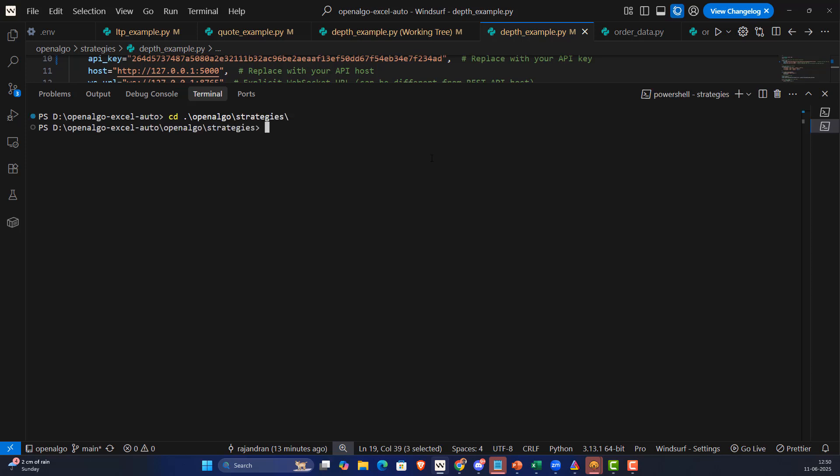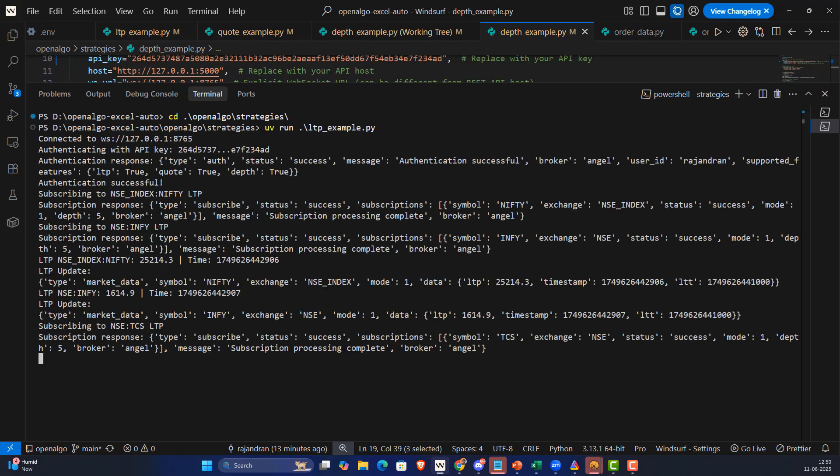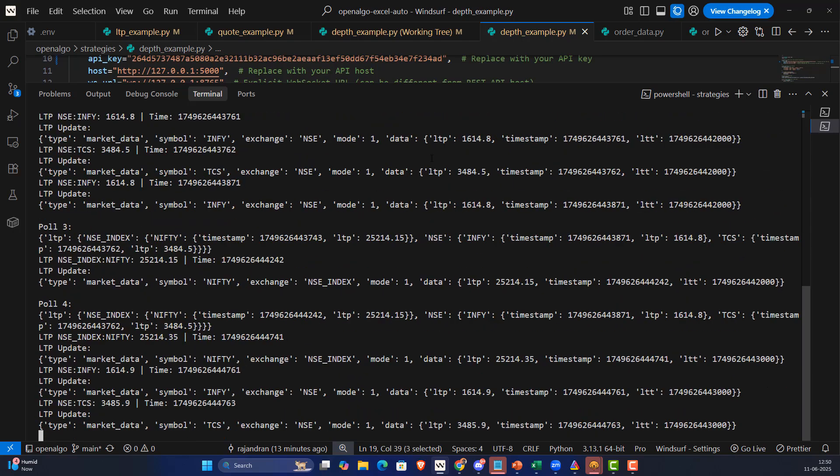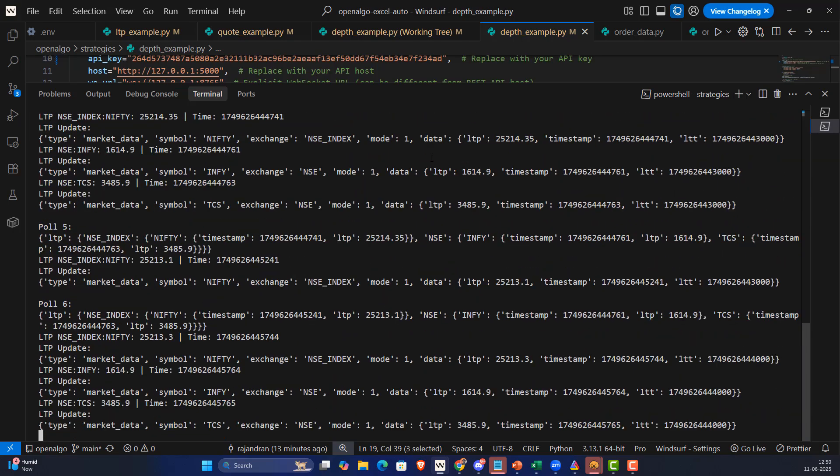Now I'm inside the strategy folder. I'm going to run the LTP code example using UV: UV run LTP and give a tab so automatically it recognizes the LTP example. Now we can see that it authenticates and you're getting the streaming real-time quotes for Nifty 50, Infy, and TCS.